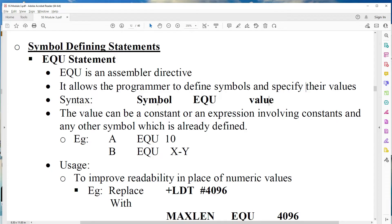The syntax is: symbol EQU value. In this, a particular symbol is assigned a particular value. For example, A EQU 10 means 10 is assigned to A. B EQU x minus y means the expression x minus y is evaluated and the result is assigned to B. The right-hand side of EQU is a constant expression.